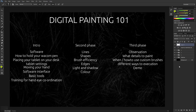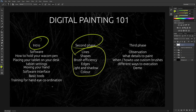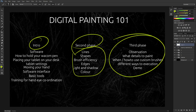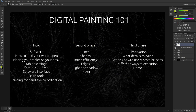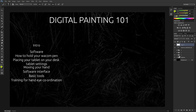This video is about intro to digital art and will be divided into three or four big phases. This is just the intro. The second phase covers line, shapes, brush efficiency, edges, light, color, and so on. Third phase will be about observation, how to paint details, what to paint when, and how to use custom brushes and all that stuff.